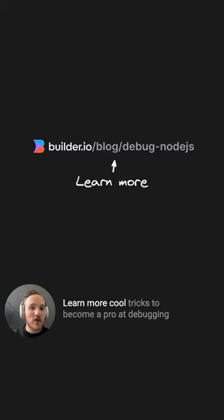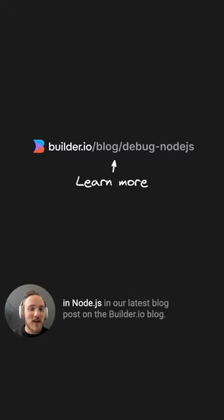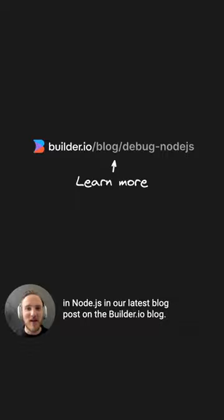Learn more cool tricks to become a pro at debugging in Node.js in our latest blog post on the builder.io blog.